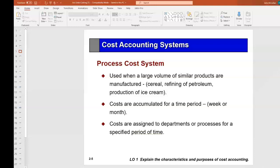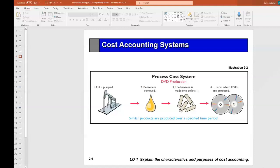We're not going to spend much time on process costing. We're going to concentrate on job costing. As another process costing example, to produce DVD discs, we use oil, remove the benzene, make the benzene into pellets, flatten those pellets into DVD discs. We would cost all of that for a week and divide by the number of DVD discs produced at the end.